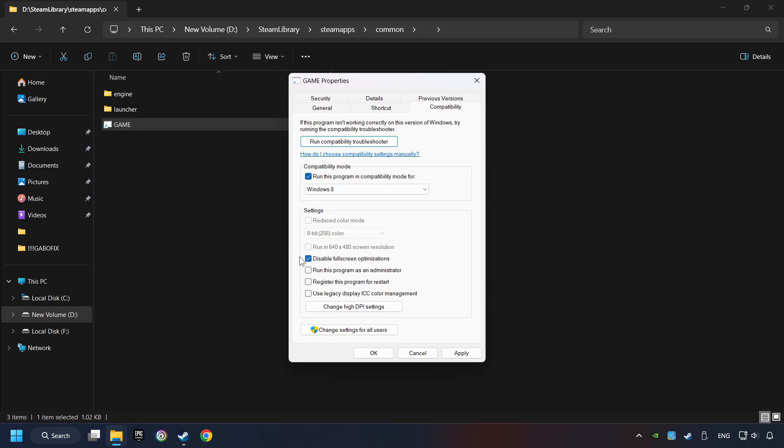And take in the Disable Full Screen Optimizations as well. The Run This Program as Administrator function doesn't always work. If it's enabled, it might cause the game not to start. But try it anyway.